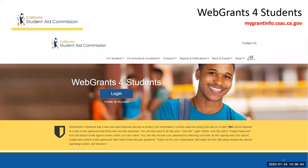On a very positive note, students will be happy to know that the updated Web Grants for Students will be accessible with most popular browsers and with virtually all devices, including smartphones, tablets, laptops, and desktop computers. This is a major improvement over the previous system.